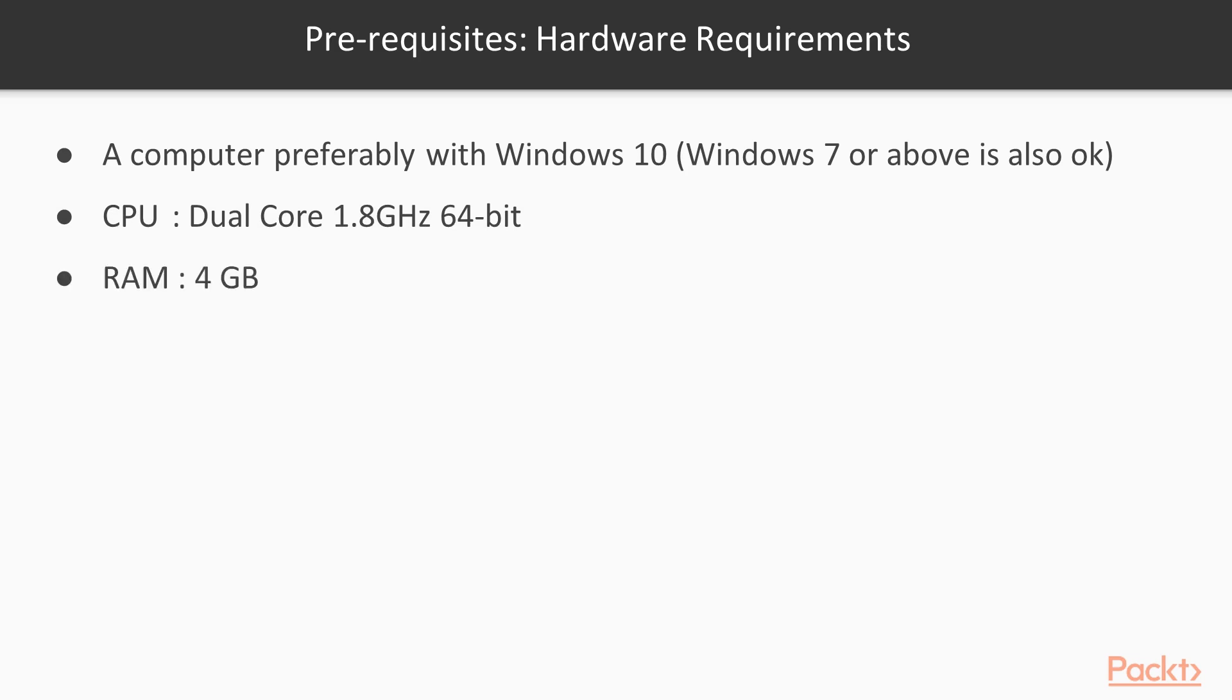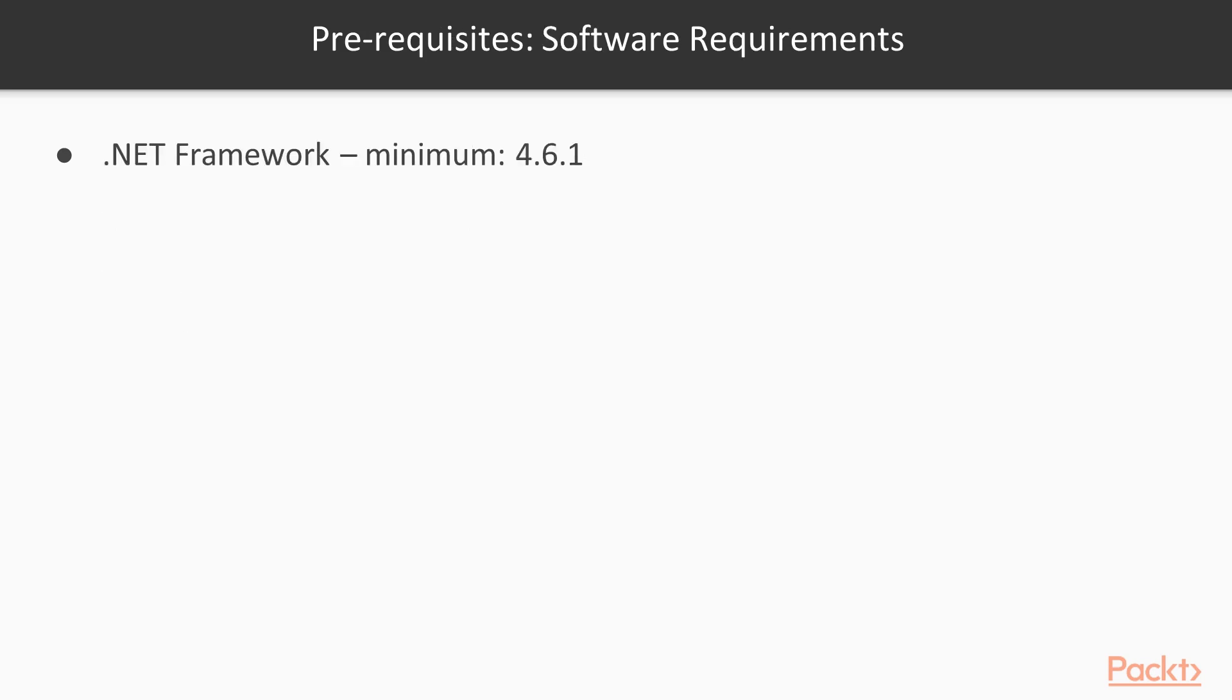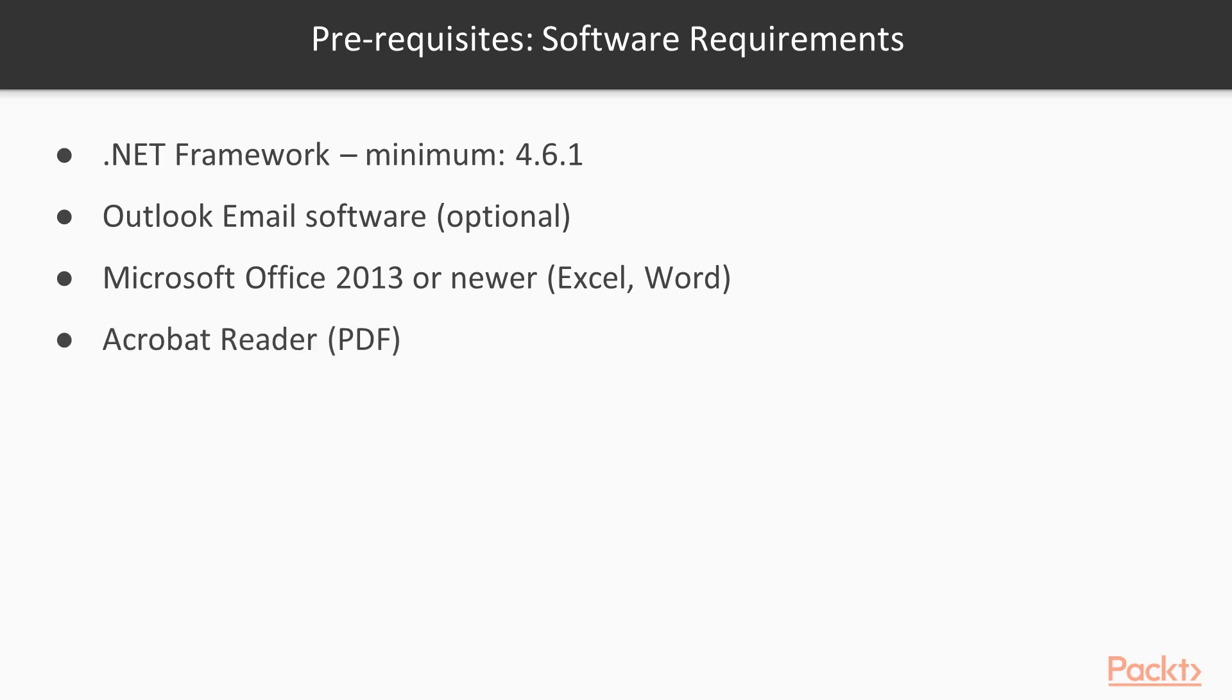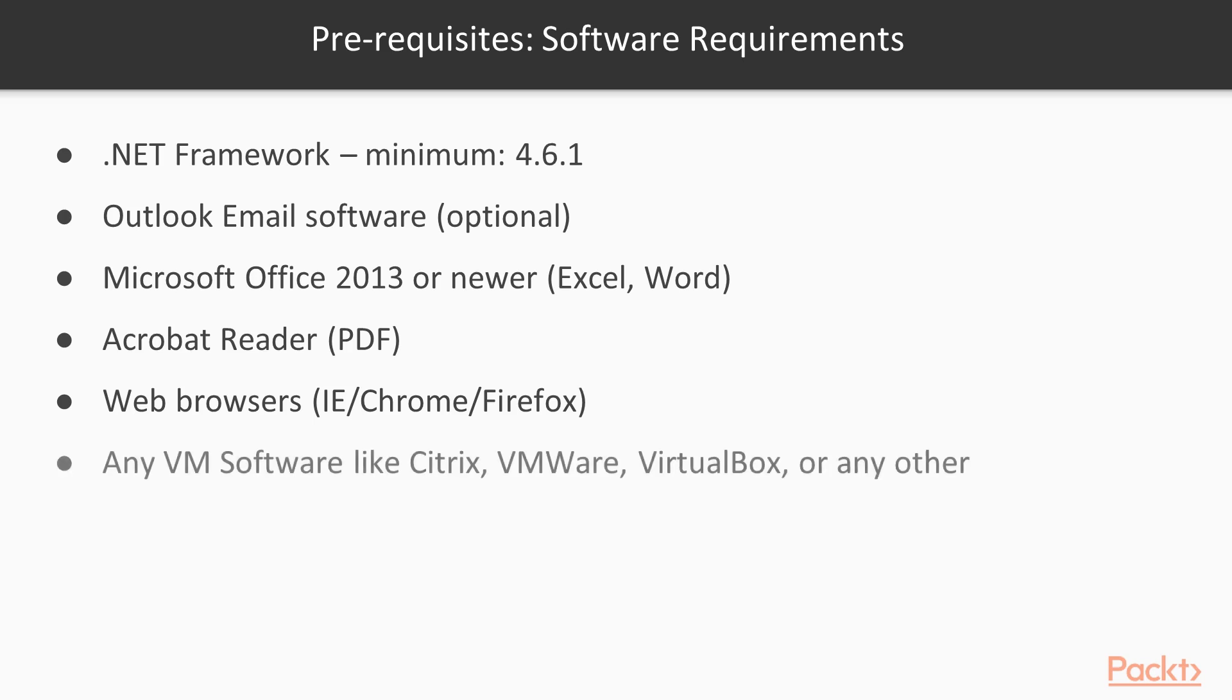Some software requirements are .NET Framework 4.6.1 or later, Microsoft Outlook, Microsoft Office 2013 or newer for Excel and Word, PDF Acrobat Reader, latest versions of Internet Explorer, Chrome and Firefox browsers, and any virtual machine software such as Citrix, VMware or VirtualBox.